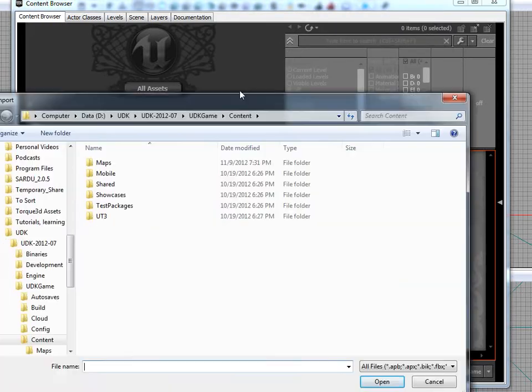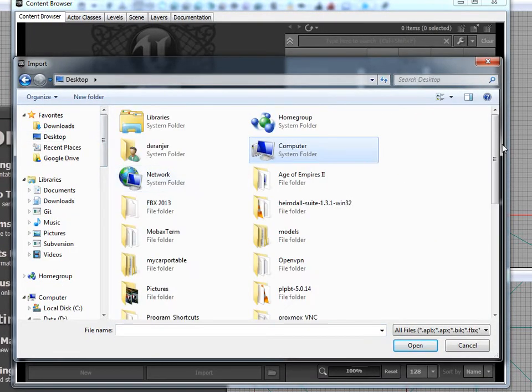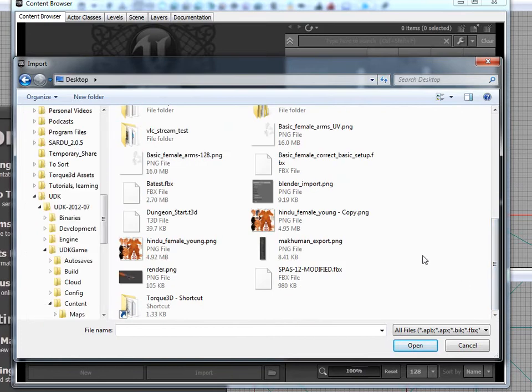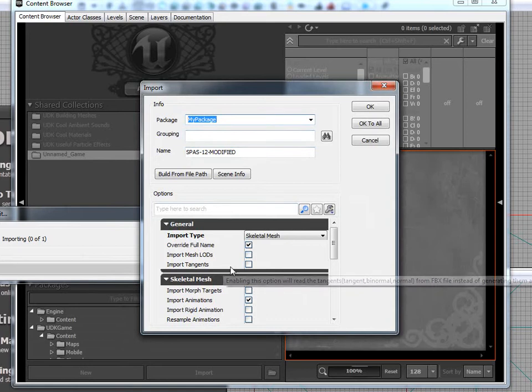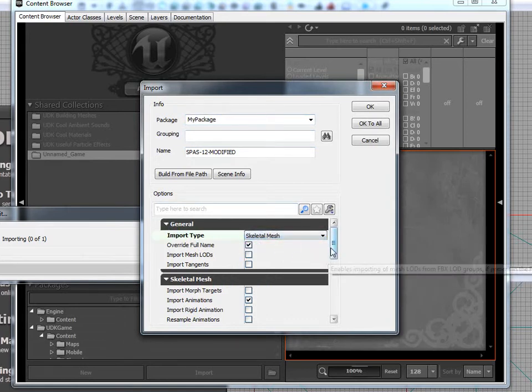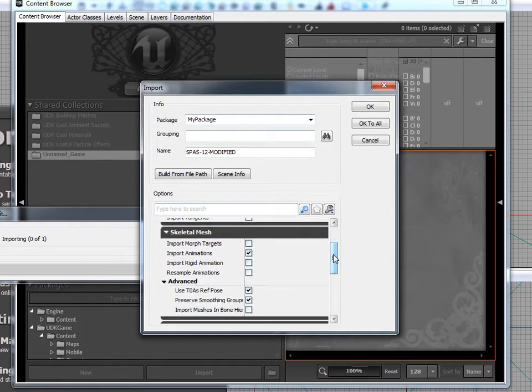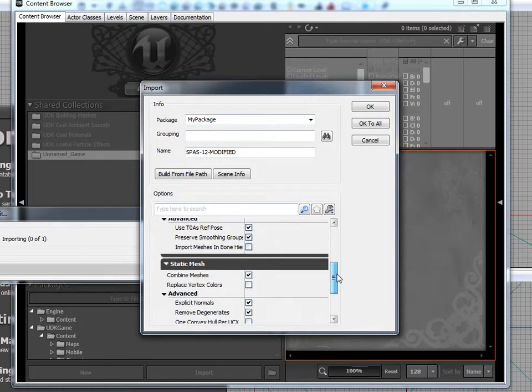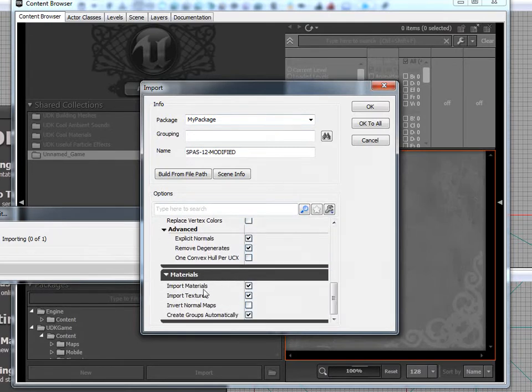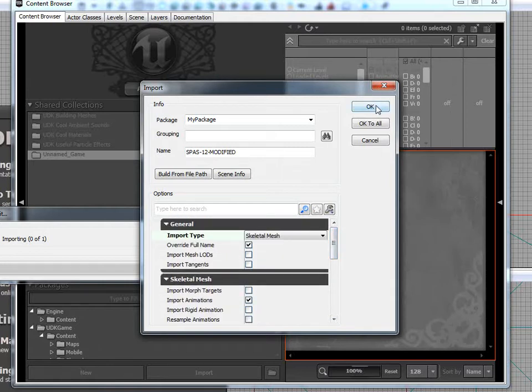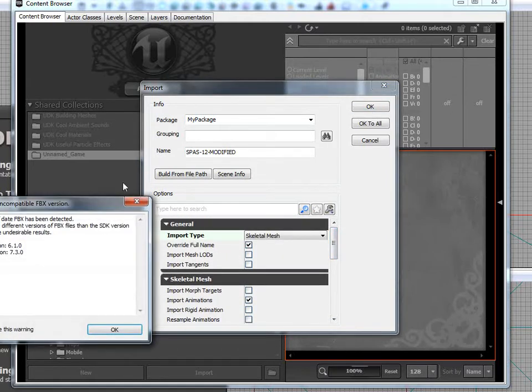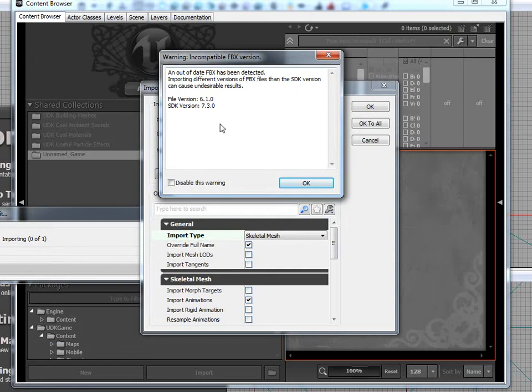Import, very top option. And just go to your desktop. And go to SPAS12Modified, hit Open. And make sure it says Skeletal Mesh. If it says Static Mesh, it usually means you didn't select everything. And check Use TOA's Reference Pose. And if you want, you can do Import Materials and Textures, which we're gonna do. And hit OK. And it's gonna give you this incompatible FBX version. I haven't had any issues with it. But you can download for free the Autodesk FBX Converter.